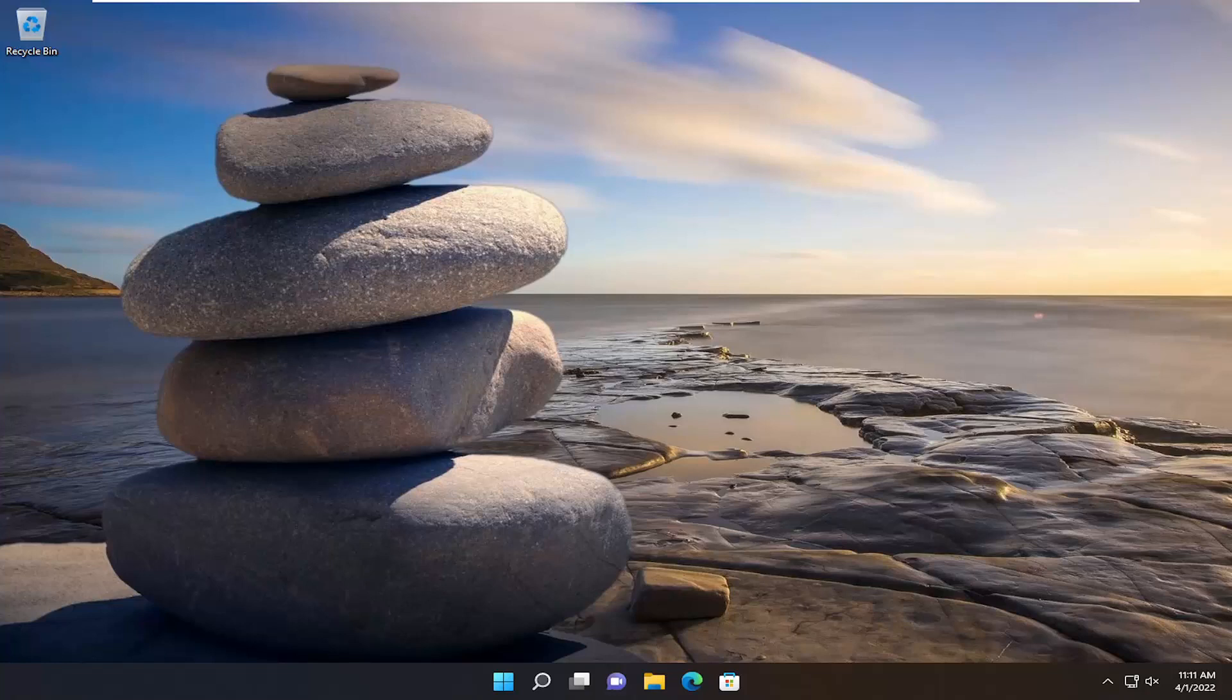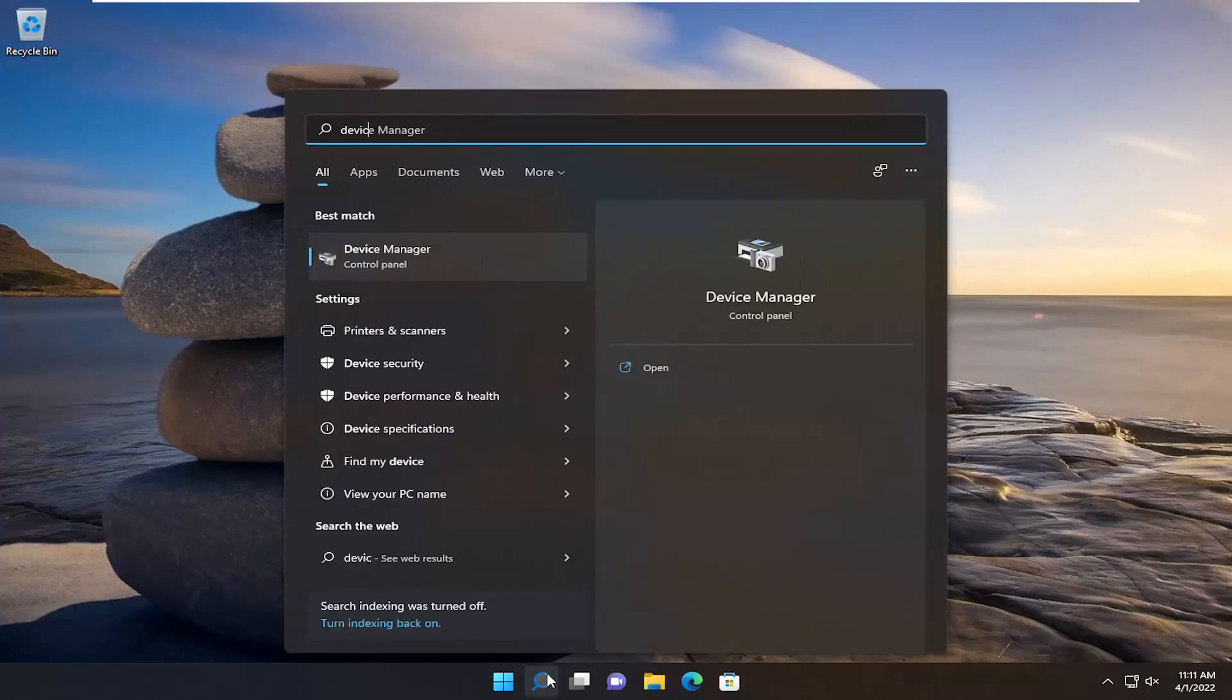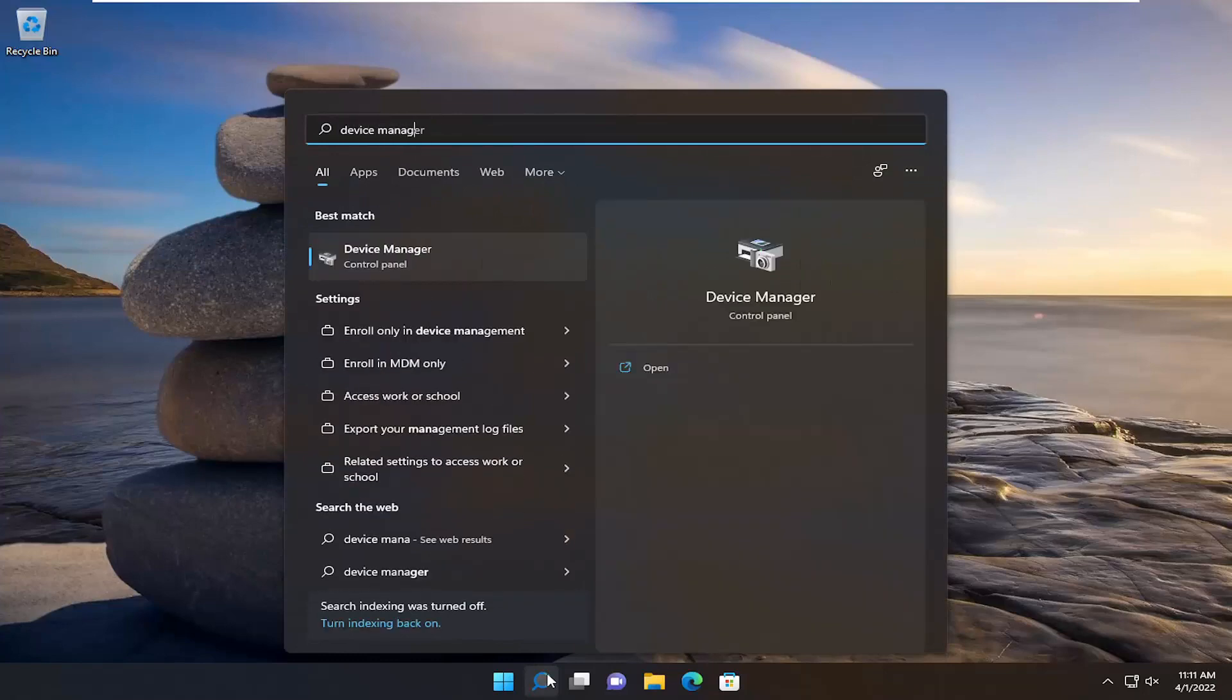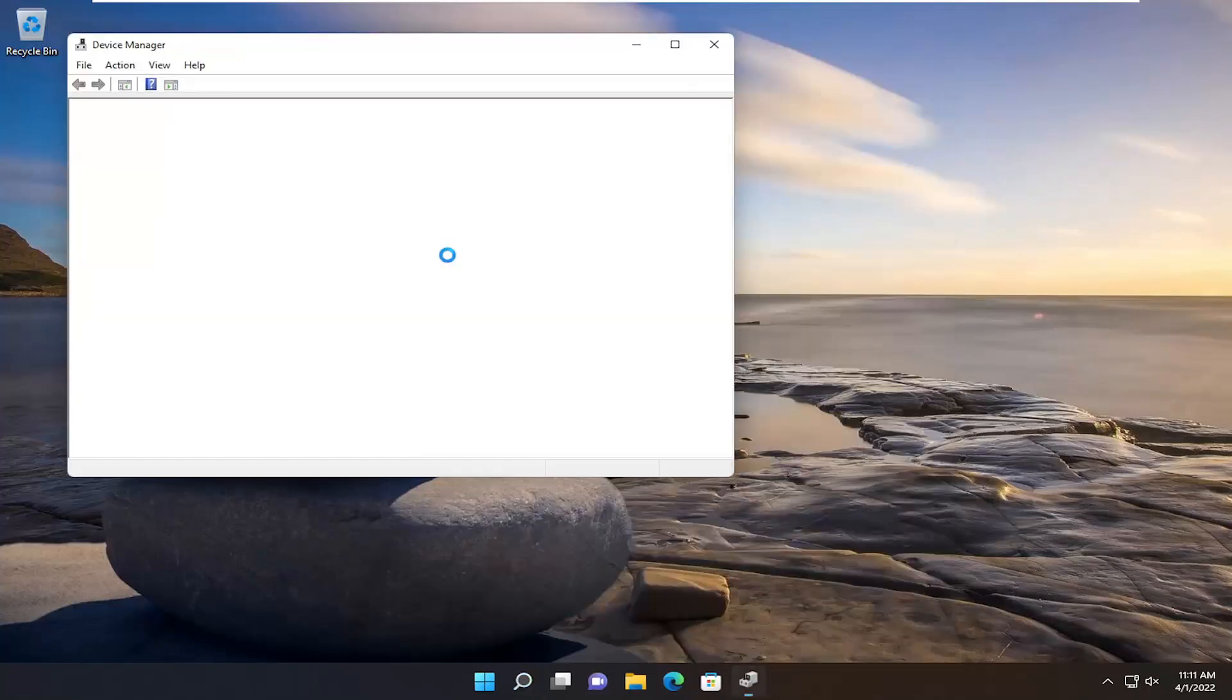So this will hopefully be a pretty straightforward process here guys. And without further ado, let's go ahead and jump straight into it. So first thing we're going to do is open up the search menu, type in Device Manager. Best results, you'll come back with Device Manager. Go ahead and open that up.